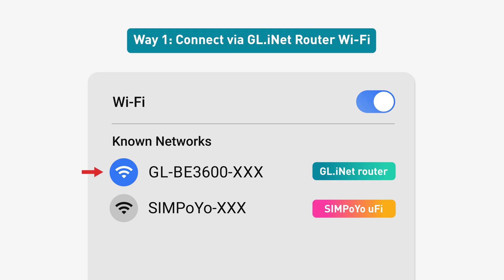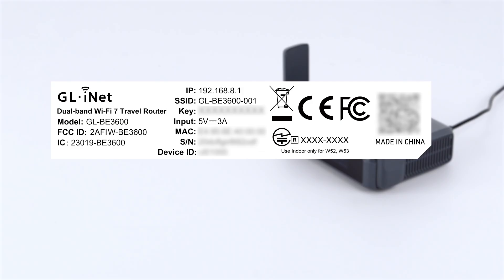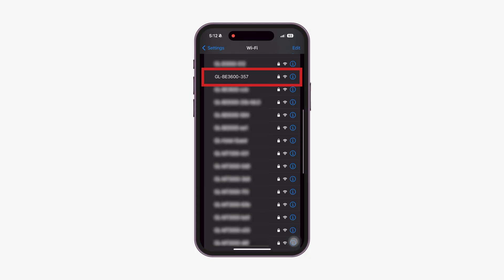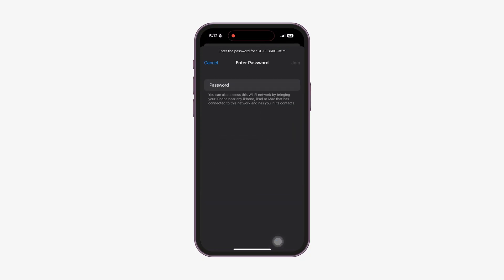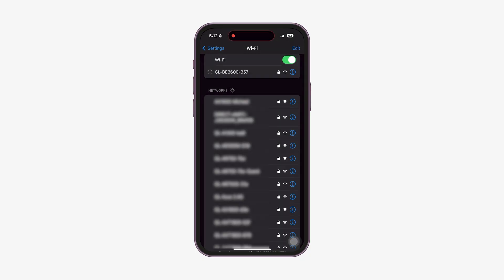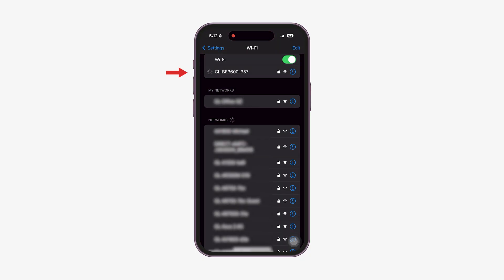For the GLiNet router's Wi-Fi network, you can find the SSID and Wi-Fi key on the bottom label of your Slate 7. Simply connect your devices, laptops, phones, or tablets to the GLiNet router's Wi-Fi network to get online.